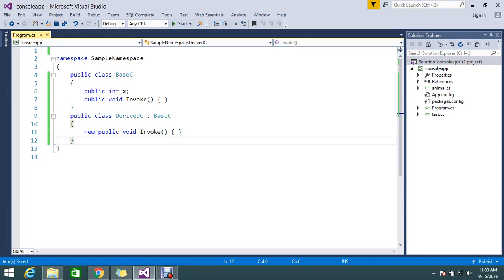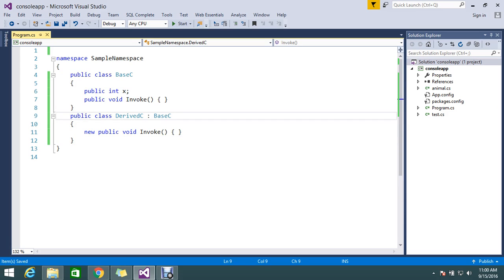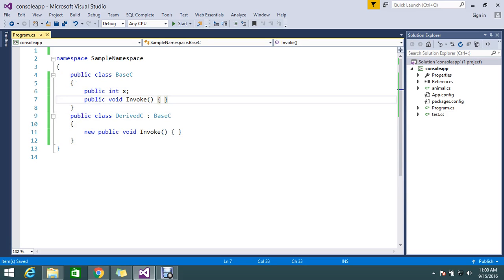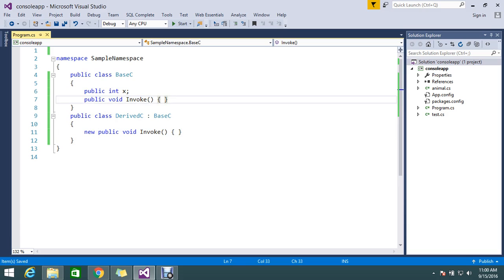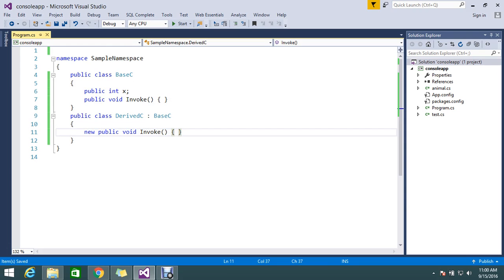Here I have a base class with some list of properties and methods. I'm deriving this in a derived class, and here I'm not extending this class. I have the same method of the class that I want to explicitly create as new.